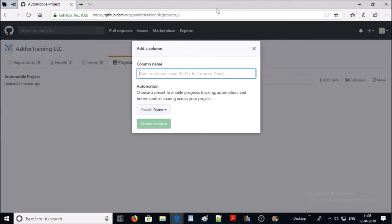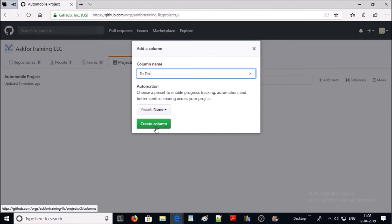Let's add a column called 'To Do'. Everything going into this column is planned but not started. Leave the automation as 'None' and create the column.